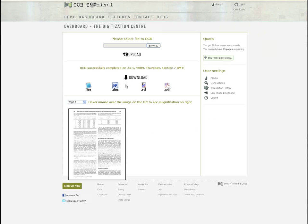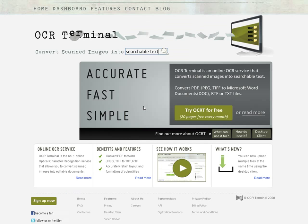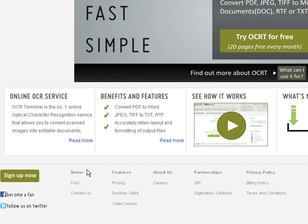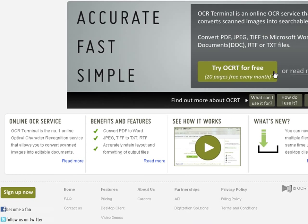Remember that you also have the document file format option of text or RTF. Now that you have seen it, how does one get started? You can check out the FAQ page for answers to other questions you might have about the site, or you can try it out today with 20 free pages every month.